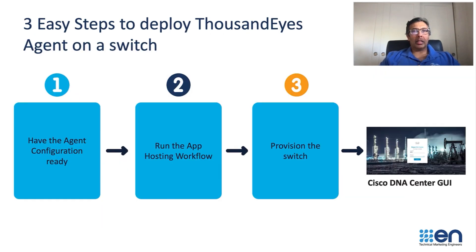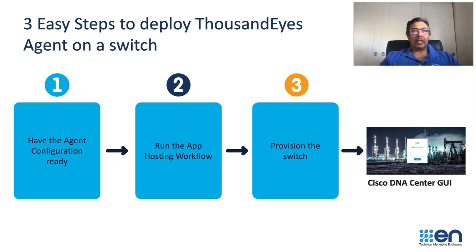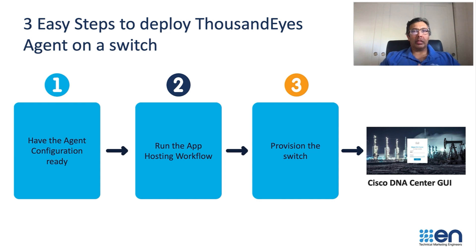There are three easy steps to host the application using Cisco DNA Center. First, you have the agent configuration ready. Run the application hosting workflow in Cisco DNA Center and provision the switch using the workflow.